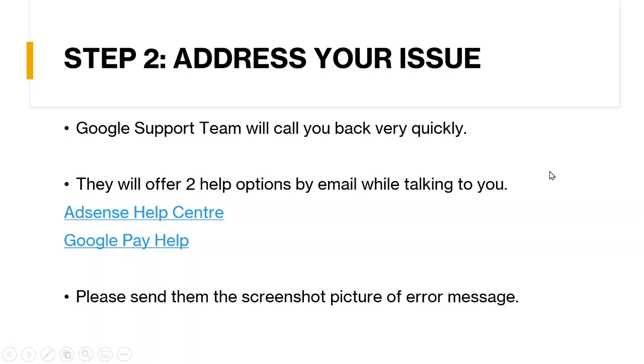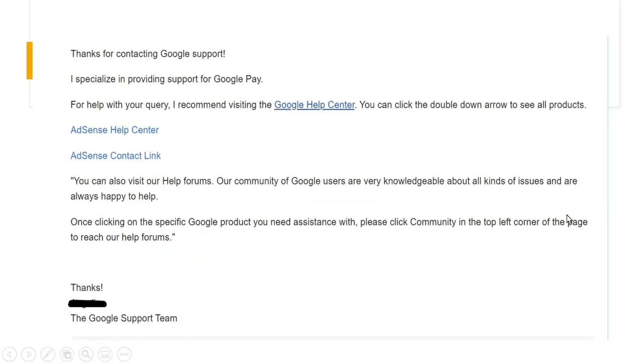So step two, address your issue. Once you click the call me. And the Google support team will call you back very quickly. For my case, they call me back within three minutes. So this is an email they will send you to offer two help options. While you are addressing your issue to them.